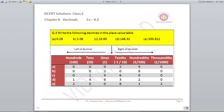For 19.60: 9 at the ones place, 1 at the tens place, 0 at hundreds. After the decimal, 6 is on the tenths place and 0 on the hundredths and thousandths. For 148.32: 1 is on hundreds, 4 on tens, 8 on ones, 3 on tenths, 2 on hundredths. For 200.812: 2 under hundreds, 0 under tens, 0 under ones; after the decimal 8 under tenths, 1 under hundredths, 2 under thousandths.